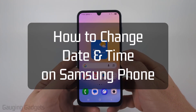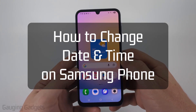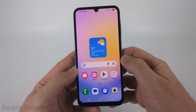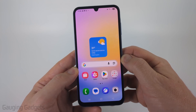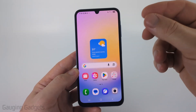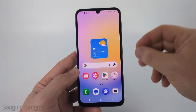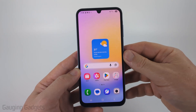How to change date and time on a Samsung phone. In this video, I'm going to show you how to manually change the date and the time on your Samsung phone. So if maybe the date or the time is incorrect and you want to fix that, by the end of this tutorial, you'll be able to do that.